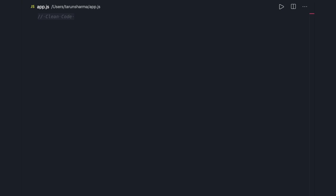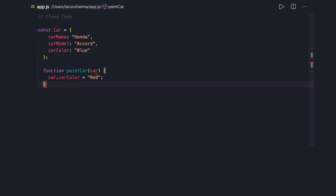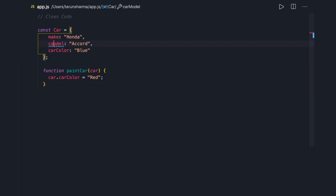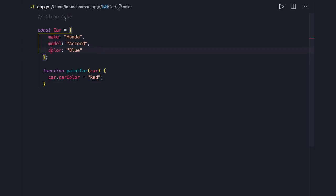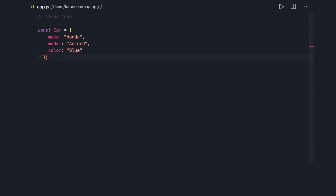In the last video we talked about that if you are writing an object or class, you don't need to add the same context in your class. Here we are actually repeating the context of 'car' which we don't need. We can simply say make, model, and color of a car because the object itself is telling what the context is — the context is car — so you can just add the properties.